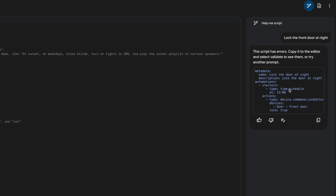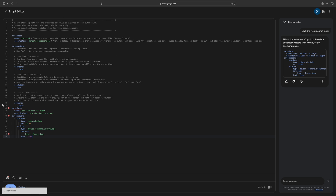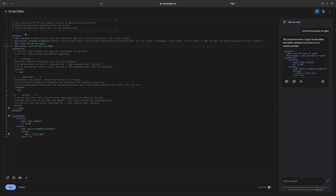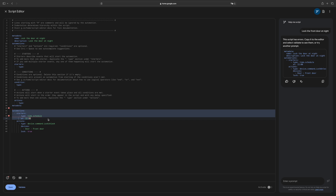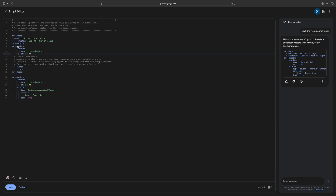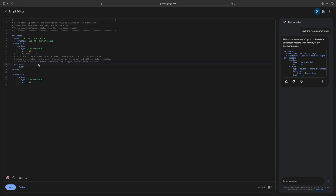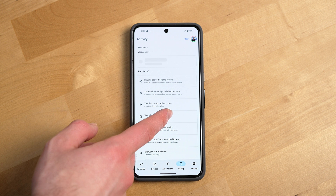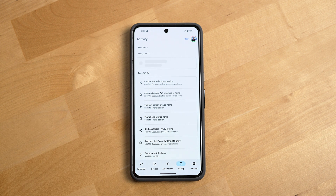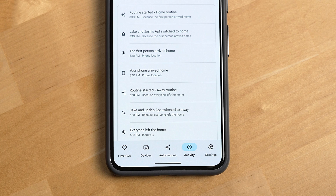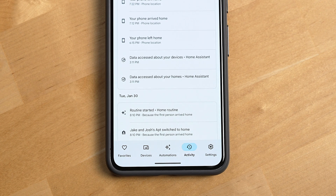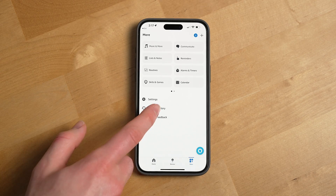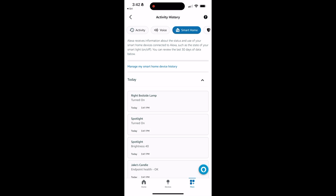I've played around with it a bit and while it's not perfect, it does greatly expand the type of automations you can do with Google Home, bringing it much closer to more advanced systems like Apple's Shortcuts, Homey, and Home Assistant. Google also has a really nice activity log that's useful for monitoring and troubleshooting your automations — it's in a more prominent area of their UI and better designed than others from the big tech players like Amazon.